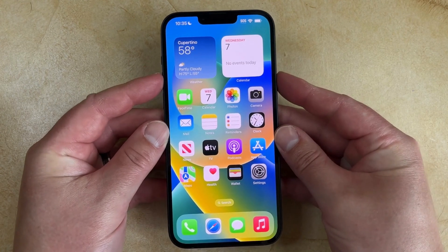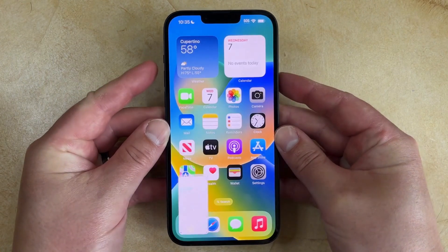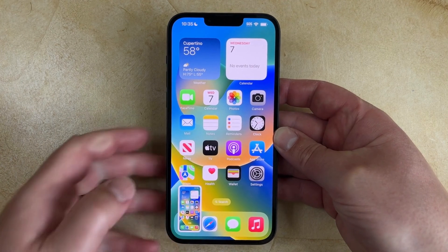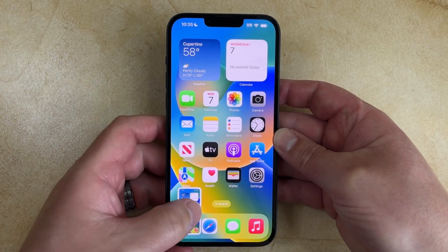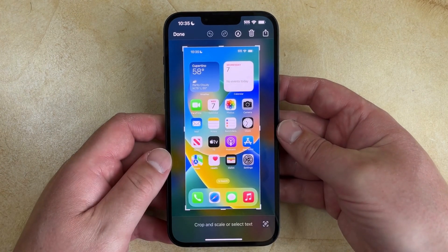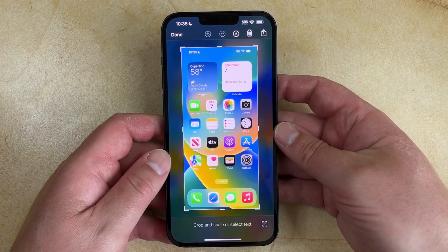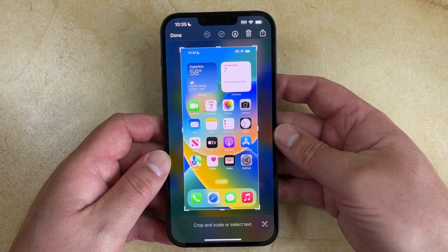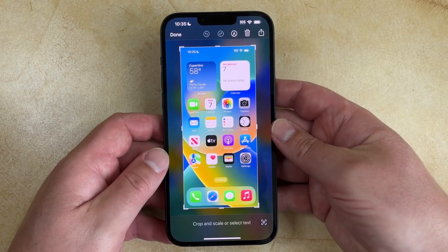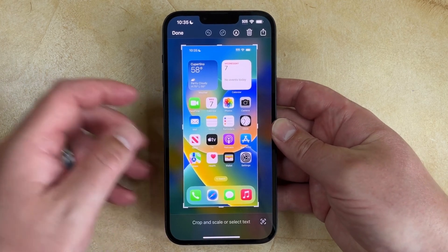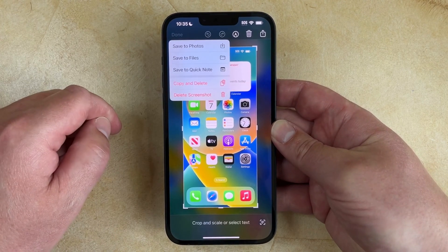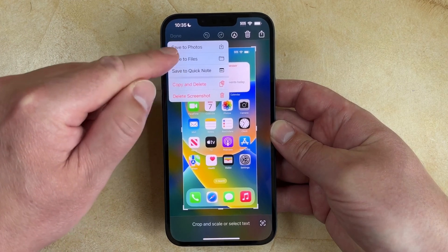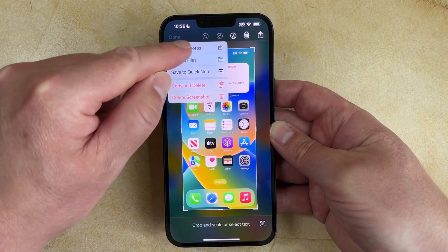It looks like this. And now you'll see a little thumbnail icon of the screenshot that appears at the bottom left corner. If you tap that, then you'll go to this screen where you can do things like crop the picture or add some text or coloring to it. Then once you're done, you can just tap the Done button at the top left corner of the screen, and then you can choose to save it to one of these locations or you can delete it.